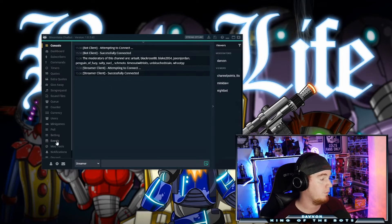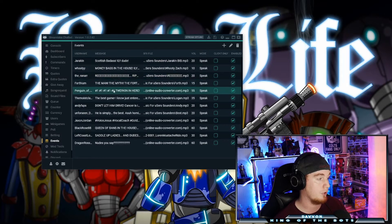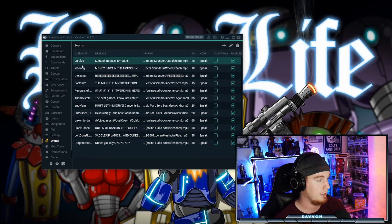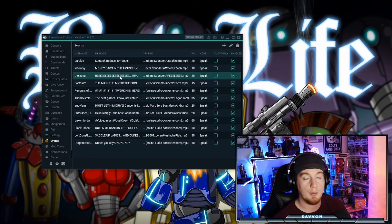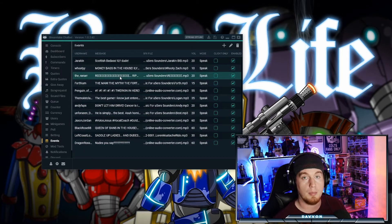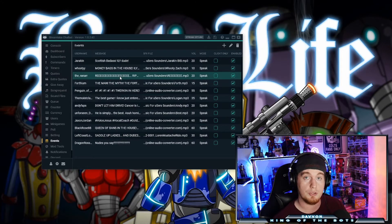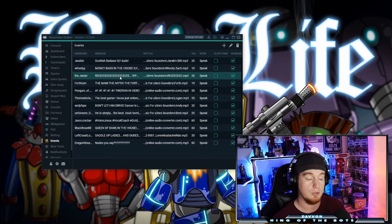If we come down here to events on mine, you can see that I have certain viewers that when they come in, it will trigger a soundbite or a message to announce over the stream that they are here. It makes them feel special.